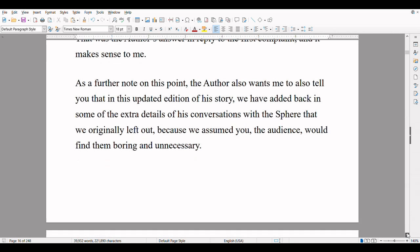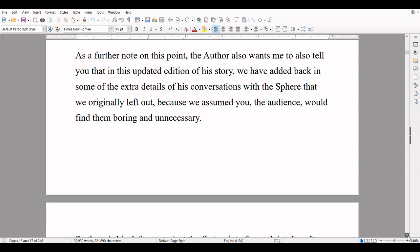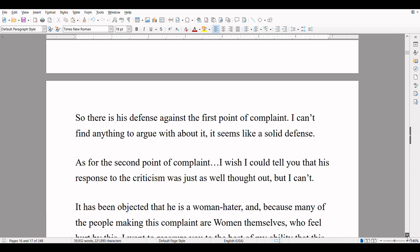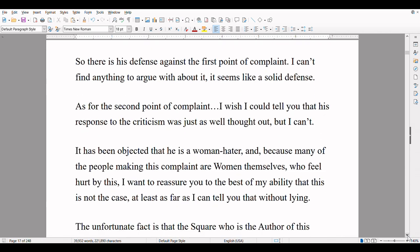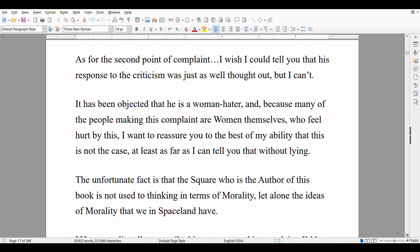As a further note on this point, the author also wants me to tell you that in his updated version of his story, we have added back in some of the extra details of his conversations with the sphere that we originally left out, because we assumed you, the audience, would find them boring and unnecessary. So there is his defense against the first point of complaint. I can't find anything to argue with about it — it seems like a solid defense. As for the second point of complaint, I wish I could tell you that his response to the criticism was just as well thought out, but I can't.